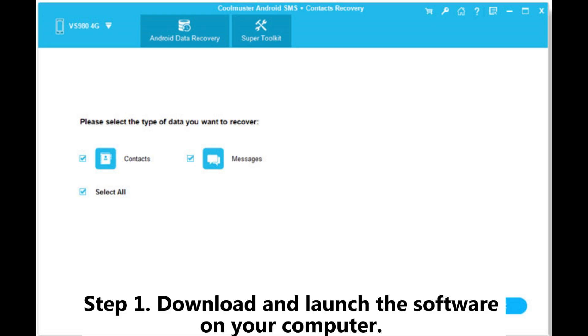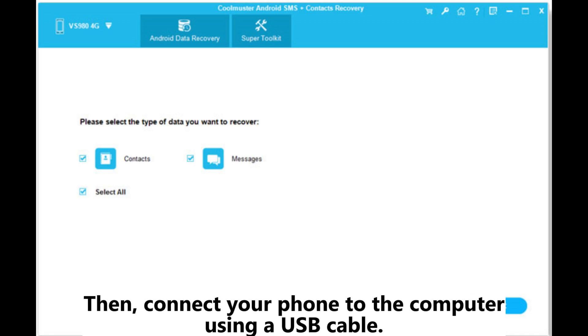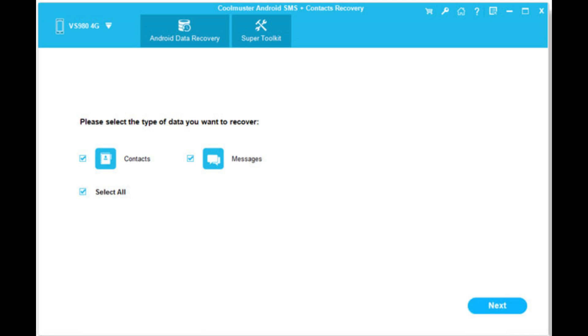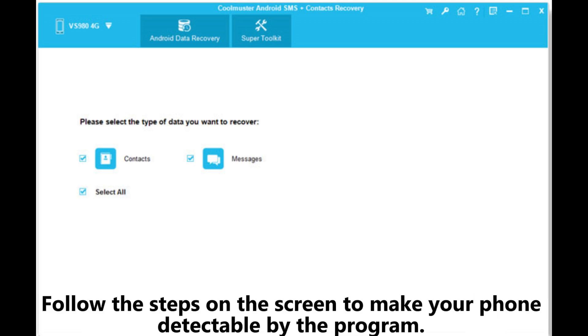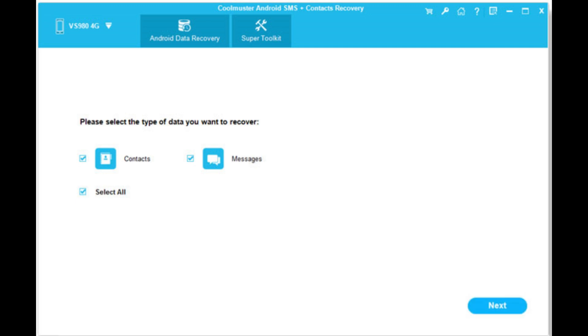Step 1. Download and launch the software on your computer. Then, connect your phone to the computer using a USB cable. Follow the steps on the screen to make your phone detectable by the program.